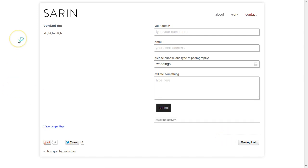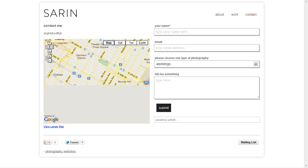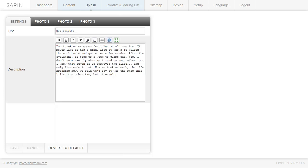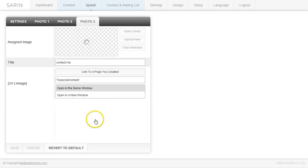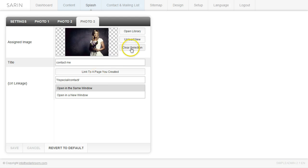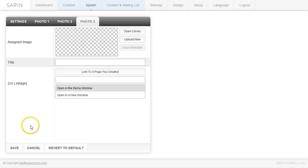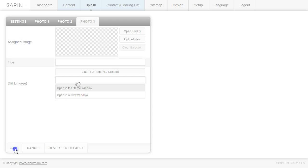So what I'm going to do now is I'm going to go back and I'm going to eliminate. I'm going to click on the splash and I'm going to eliminate one of these entries. Let's say I don't need this anymore. So I'm going to get rid of this image, clear selection. I'm going to go ahead and delete this title and delete this link. So essentially resetting it back to zero. Click save.